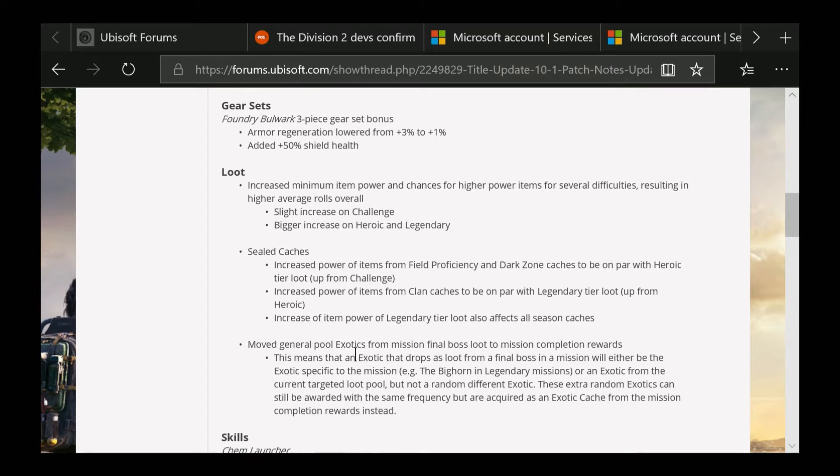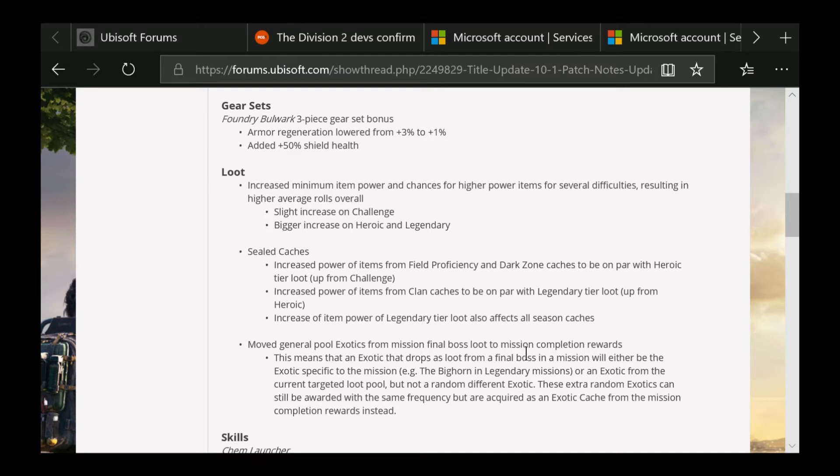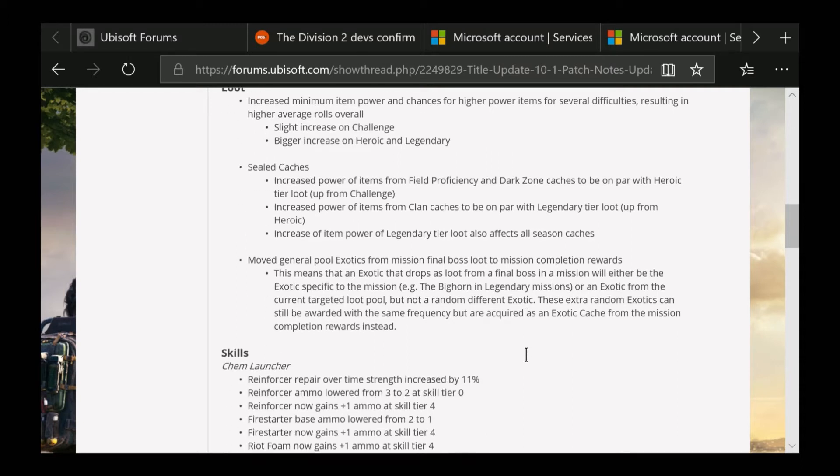This is the one thing a few people I've heard talking about - they moved the general pool exotics from mission final bosses loot to mission completion rewards. That means an exotic that drops as loot from a final boss in the mission will either be the exotic specific to the mission, the Big Horn from Legendary missions, or an exotic from the current targeted loot pool, but not a random different exotic. These extra random exotics can still be acquired with the same frequency but are acquired as an exotic cache from the mission completion reward.